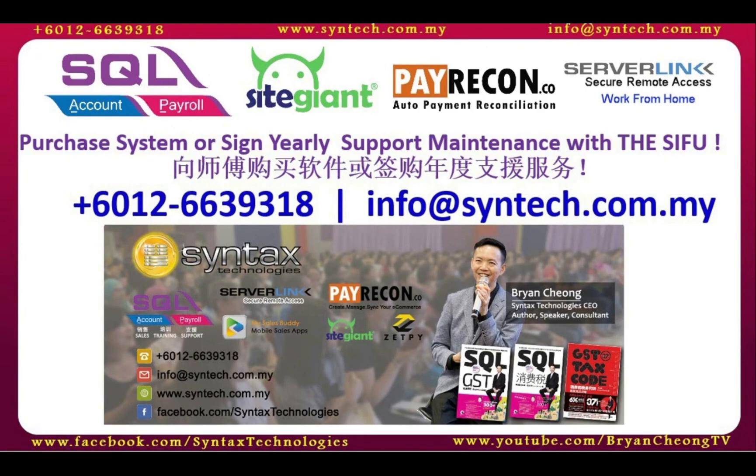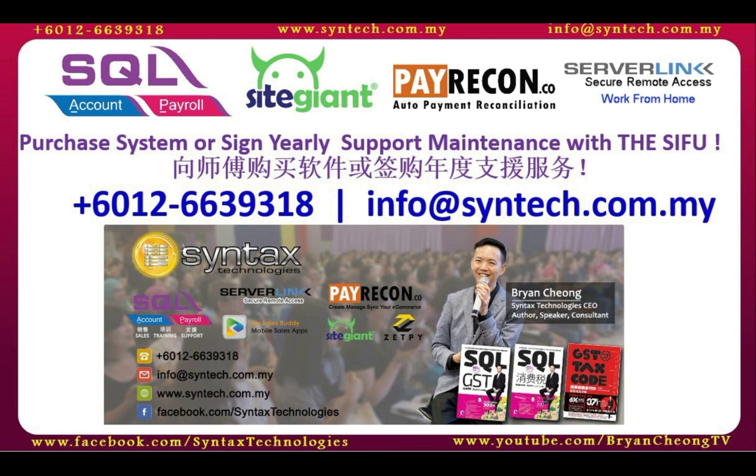If you are interested in SQL Accounting System or SQL Payroll System, or you want to change your SQL yearly support maintenance to us, do contact us directly. Once again, thank you for watching. I'm Brian from Syntax Technologies, thank you.